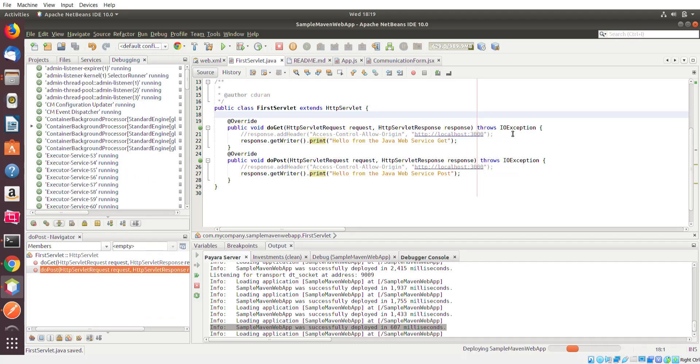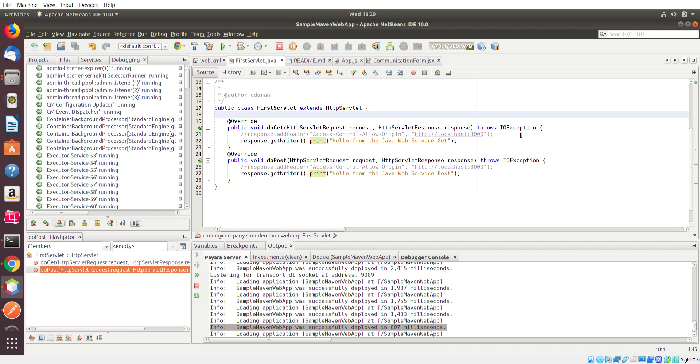Hey everybody, welcome back. This is Chris. I'm going to continue on with the tutorial about making servlets and making an application that'll make an HTTP request to the servlet.